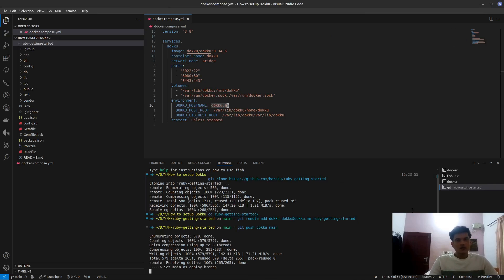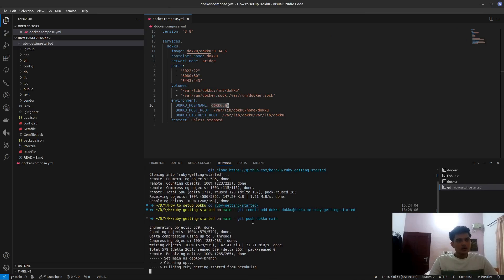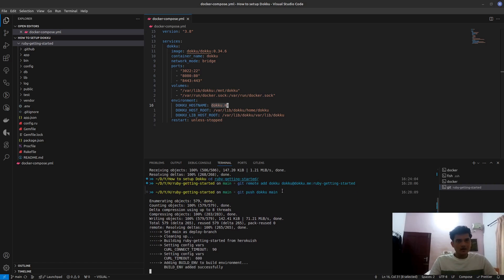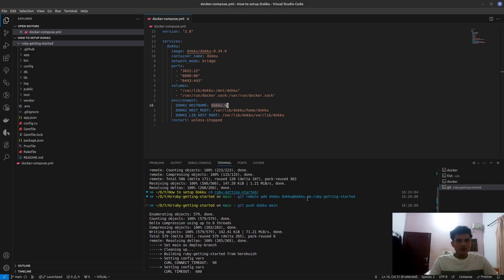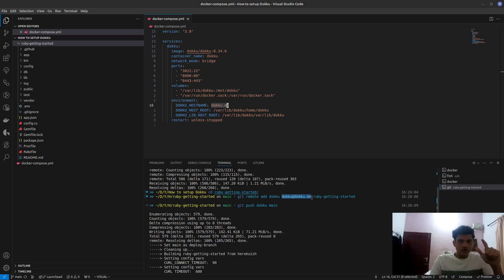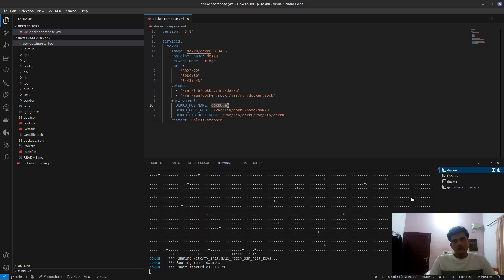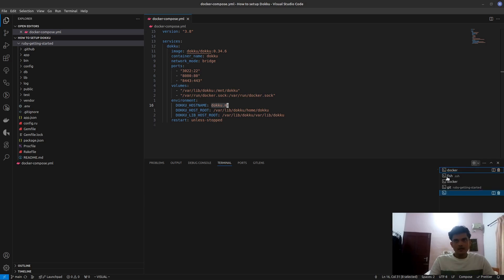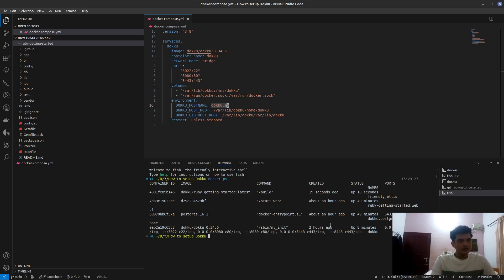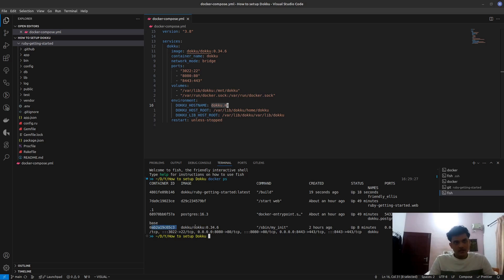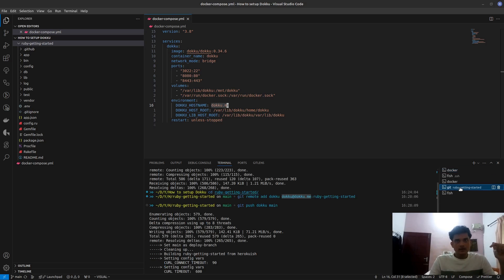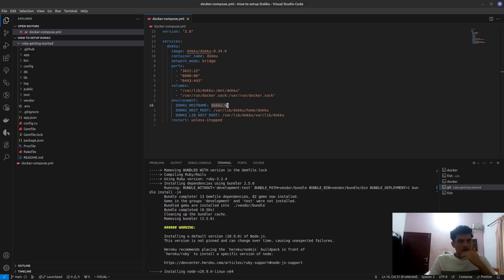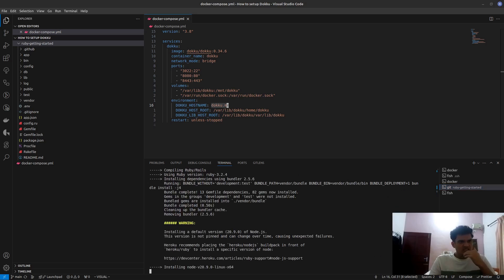So here, what has happened is we have added our dokku.me, that would be this dokku.me is the host. The dokku server is running in the Docker container that we have. If you go and check, create a new terminal here. Go ahead and Docker PS. You can see dokku instance is running. So we are actually SSH-ing into this instance. That's what's happening. And here what it says is we're gonna push, it's installing and yeah.